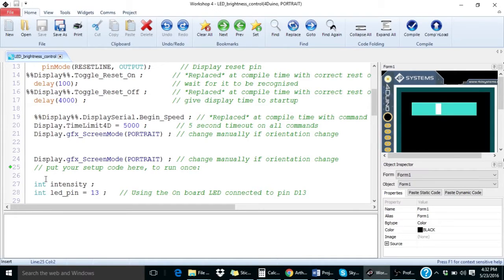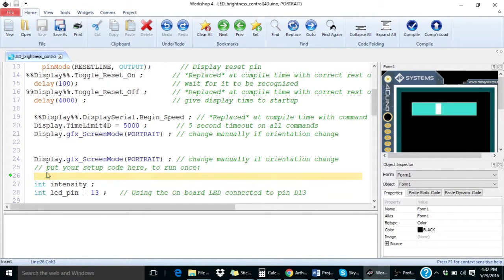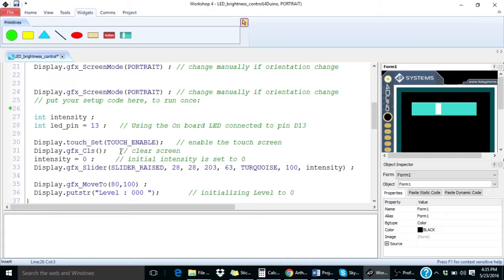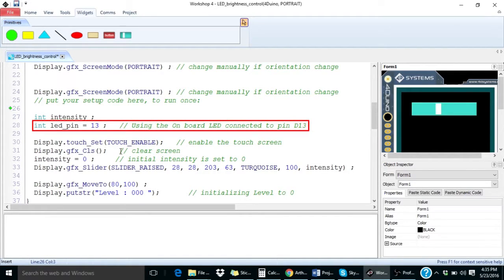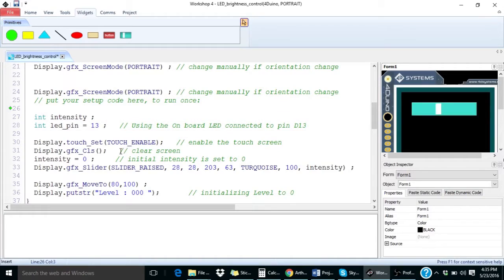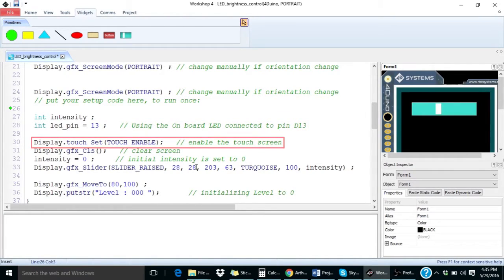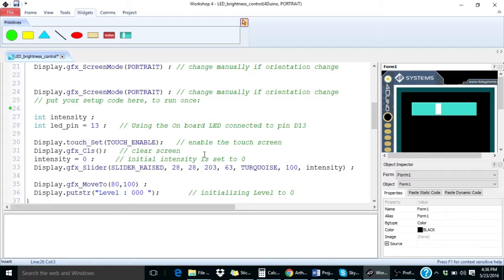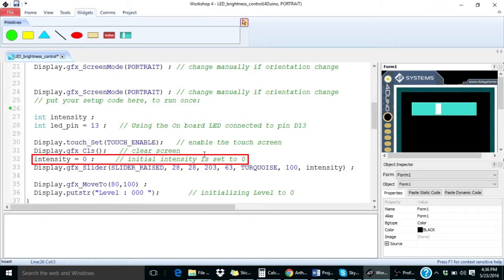And we can start typing the essential code from here. In the setup function, as discussed earlier, we are using digital pin 13 to control the LED. Here, we are enabling the touch functionality. Then we will place a slider on the display initially with the intensity at zero.